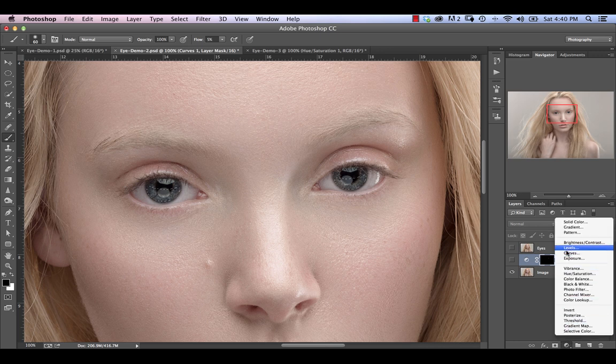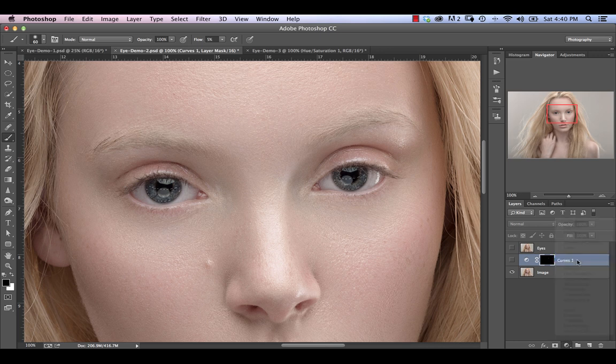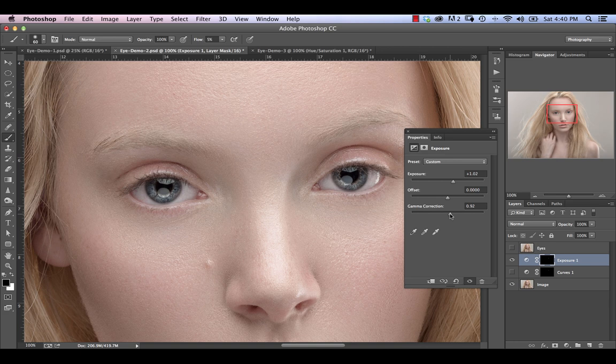So now that we've repeated the selection, we don't have to do that again. We're going to go in and select the exposure adjustment layer. And then from here, we're going to increase our exposure to around plus one. And then we're going to increase gamma correction, or essentially, well, it's really decreasing gamma correction. So we're going to go from one to around 0.9.